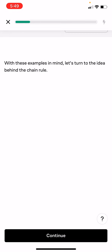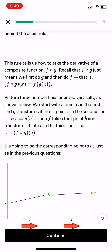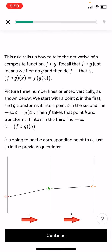With these examples in mind, let's turn to the idea behind the chain rule. This rule tells us how to take the derivative of a composite function f composed with g. Recall that f composed with g just means we do g, then do f, as f(g(x)) equals f of g(x). Picture three number lines. We start with a point a in the first, and g transforms it into a point b. So b equals g(a). Then f takes point b and transfers it into c, so c equals f(g(a)).